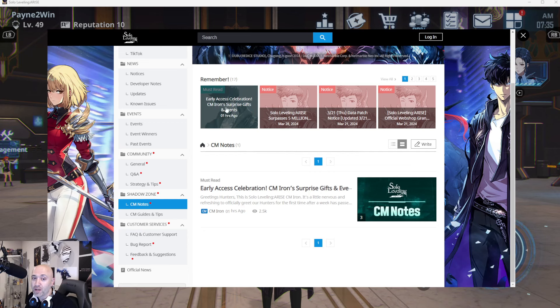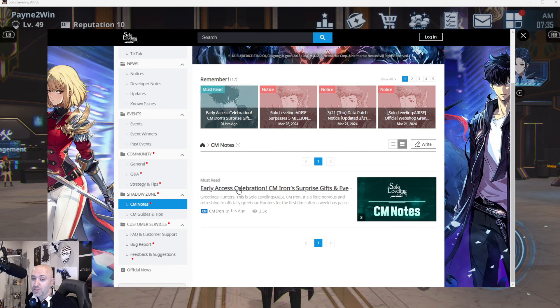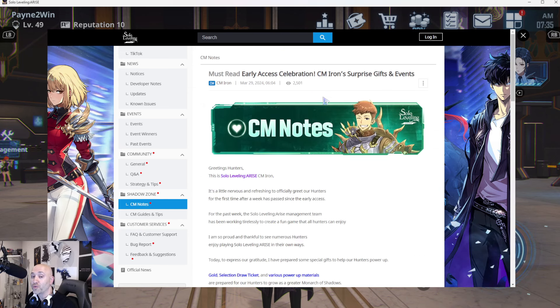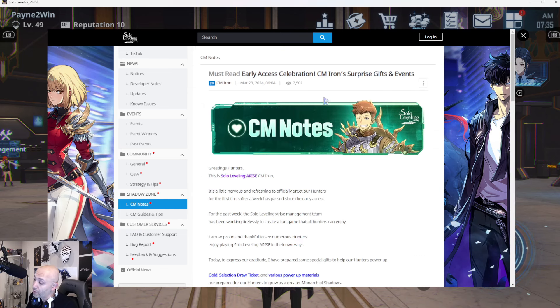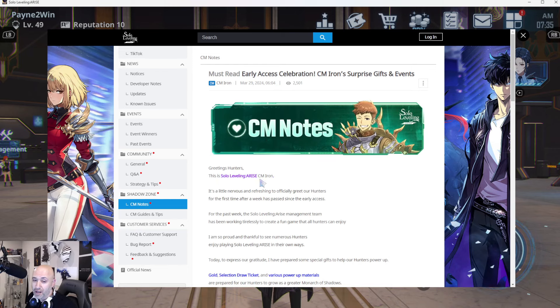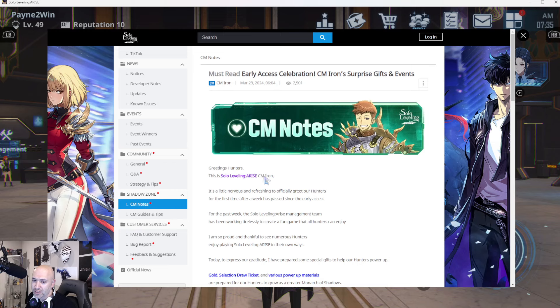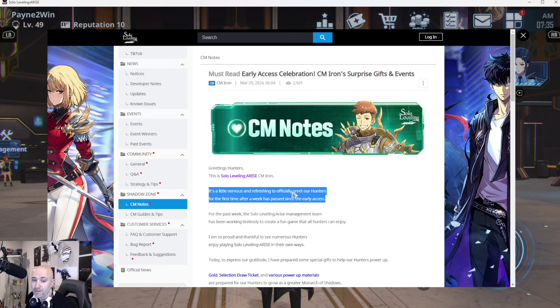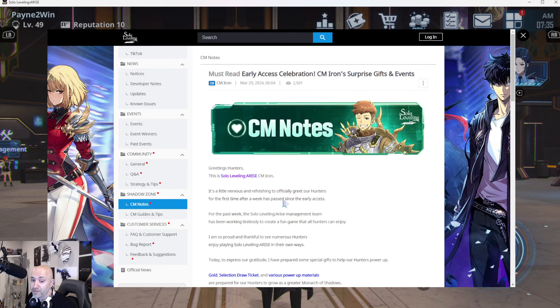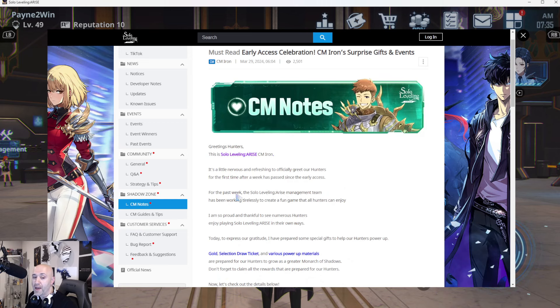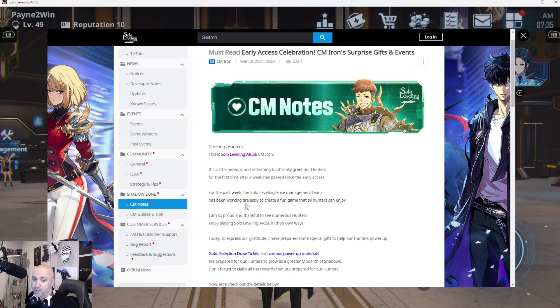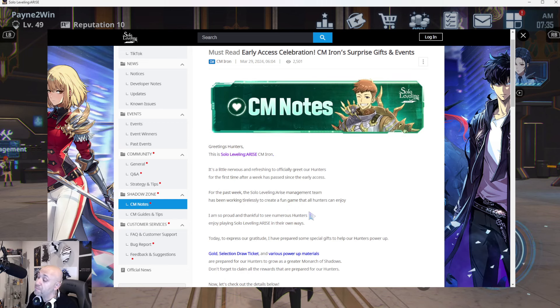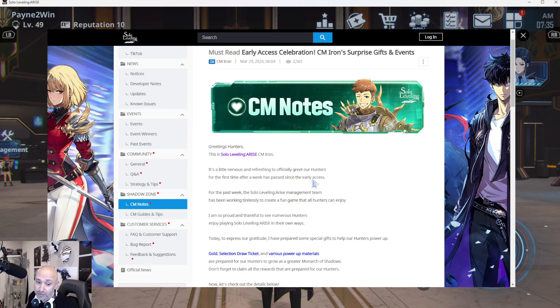But there is something I want to talk about. Less than an hour ago, we got early celebration CM, Iron, surprise gifts and events. So they are kind of starting to address the gold problem, which is a pretty big deal. So you guys can see here, this is Solo Leveling Arise, CM Iron. I think that's customer manager. And quite honestly, they've done a magnificent job of that, I have to admit.